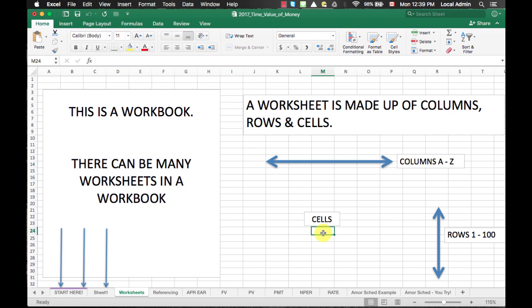This concept of cell referencing is very important in Excel. I am going to demonstrate this through the next following example. Let's take a look at the next tab called referencing.